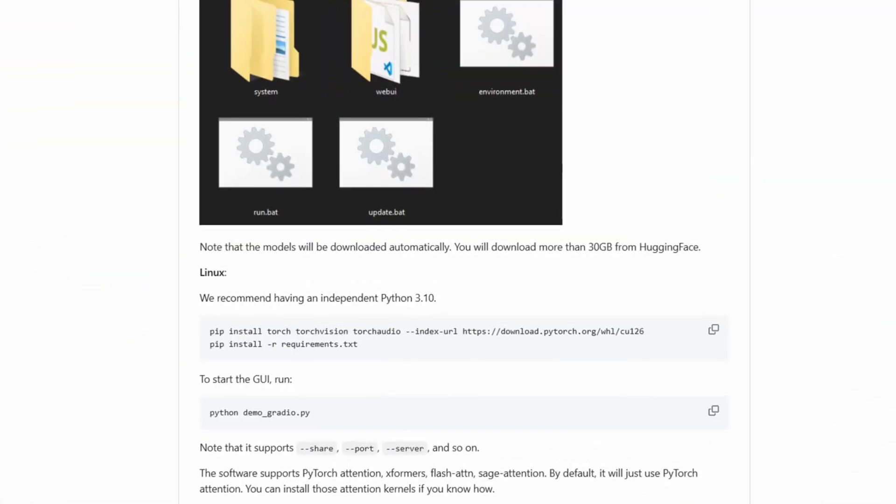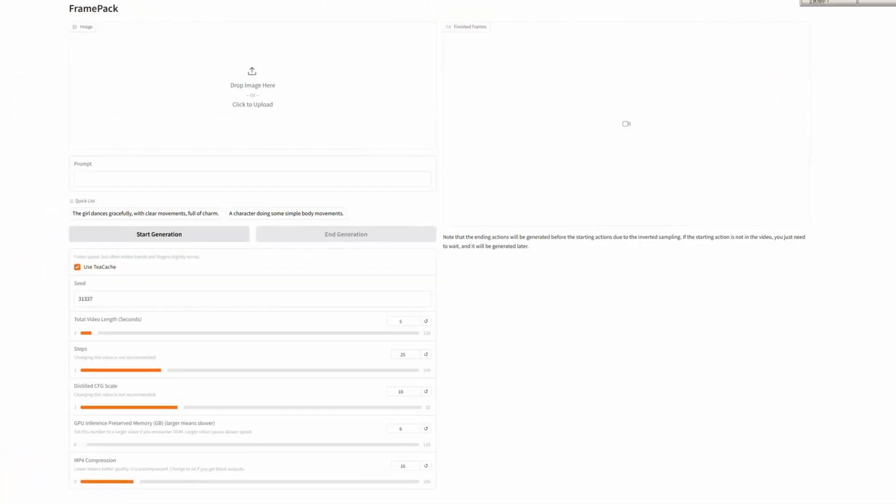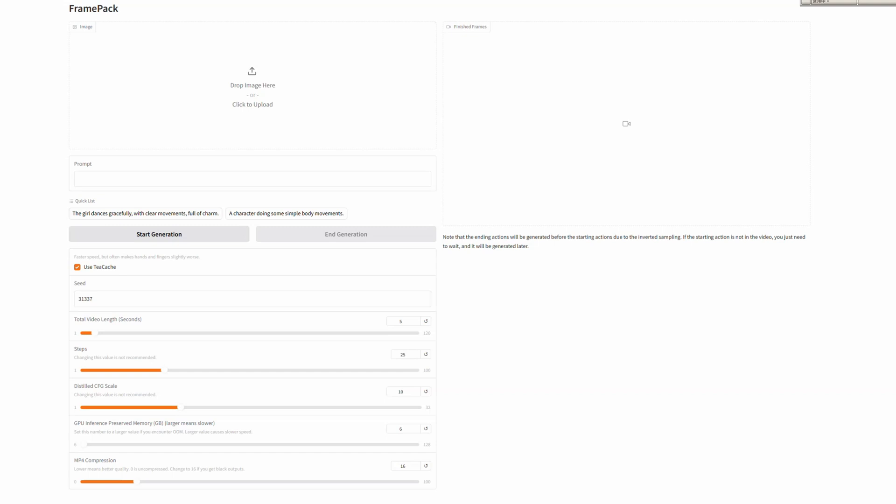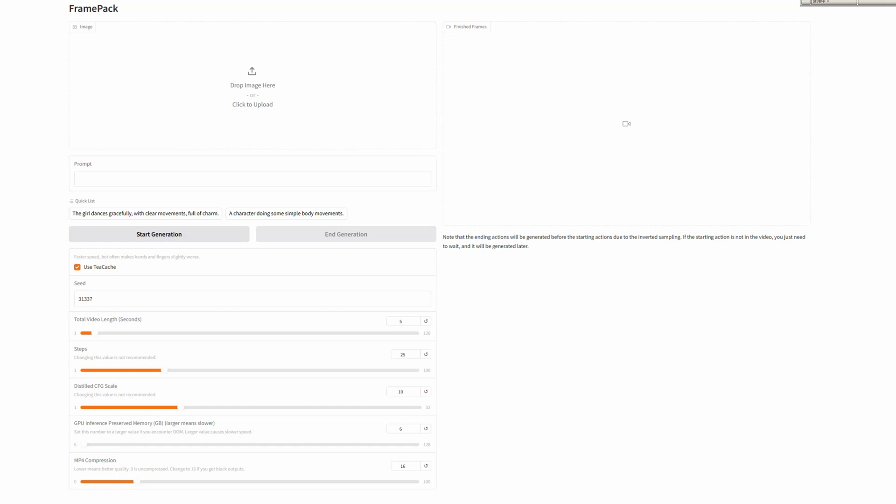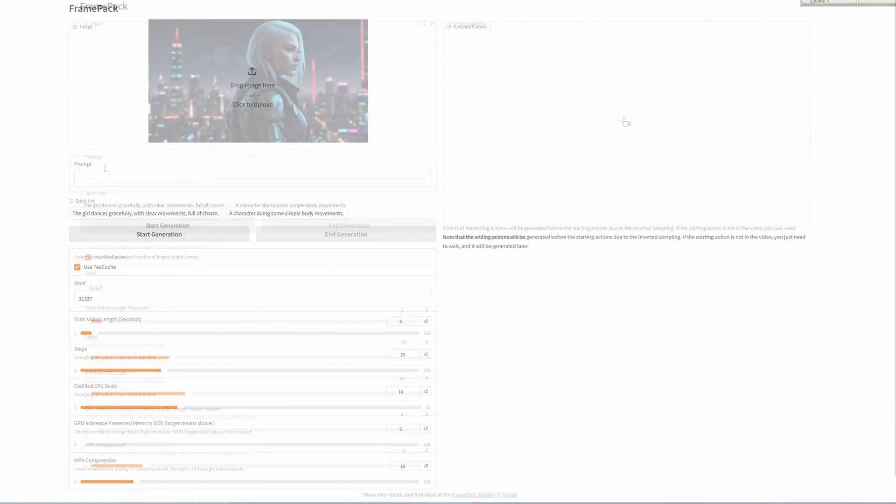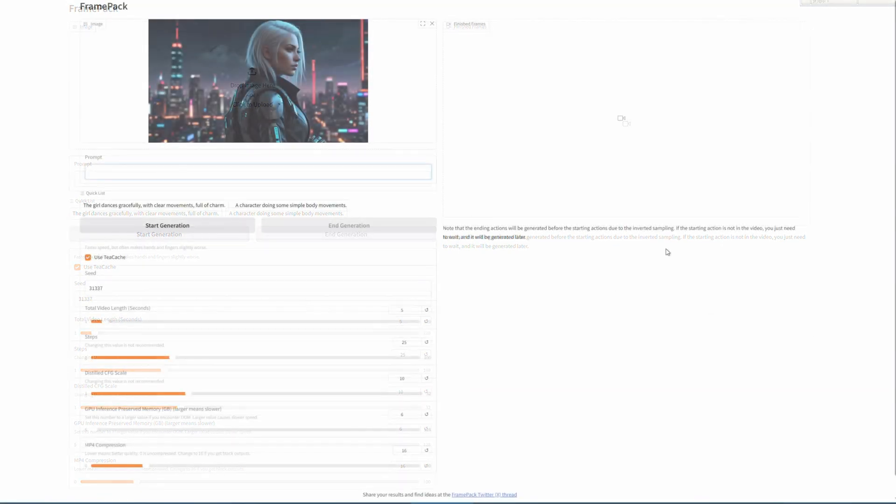Simply follow the listed steps, and you'll have FramePack up and running in no time. Once you access the user interface, you can easily create videos in just a few simple steps. In the Gradio interface, you'll find an image box where you can upload your image. Once your image is uploaded, you'll see a prompt box where you can add a prompt to the image.